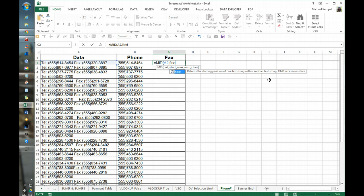But in this case they are, so we're going to use find and we're going to find the text fax and within what?